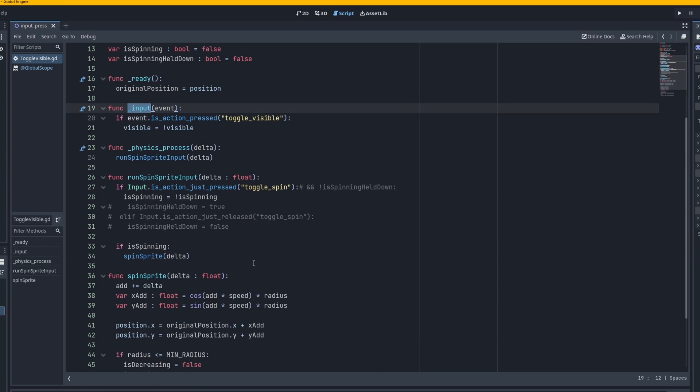But this is just a lot of different ways to handle inputs. And if you just want one key press to just run once. Whether it's held down or not. So hope this helped. Peace out.